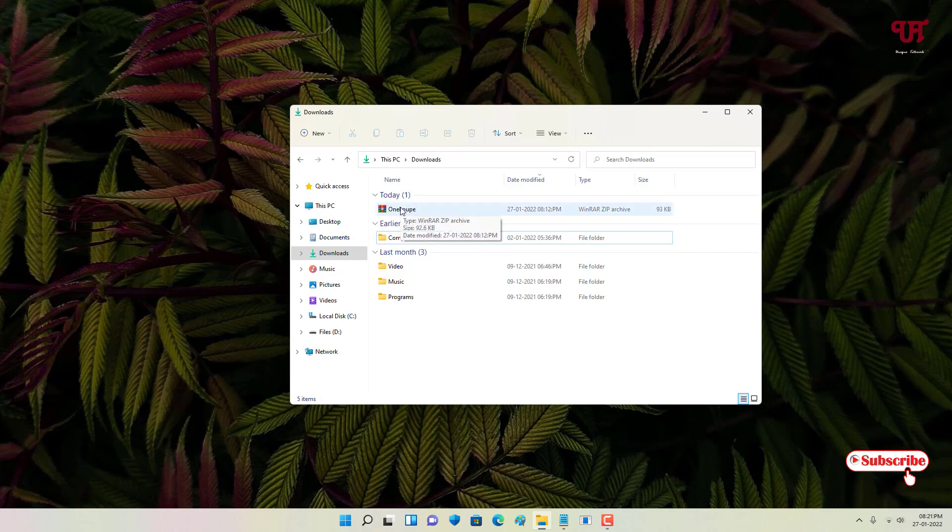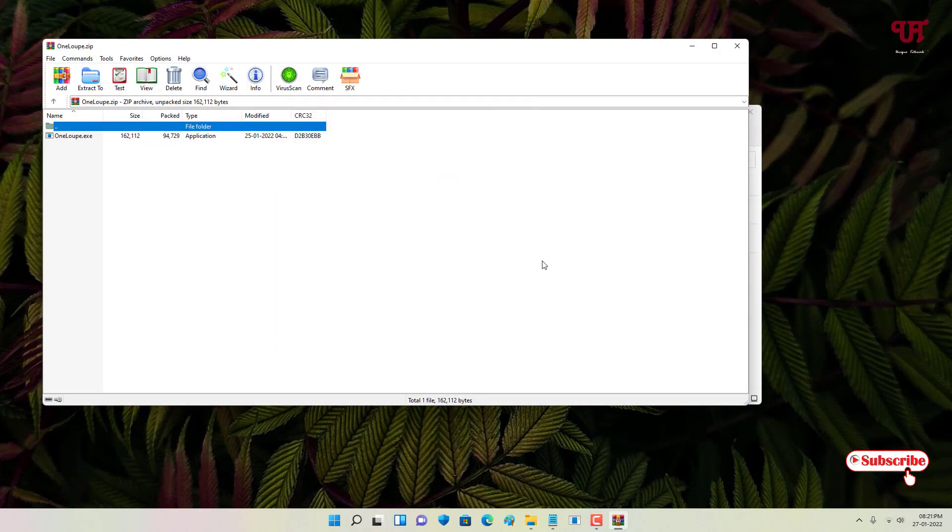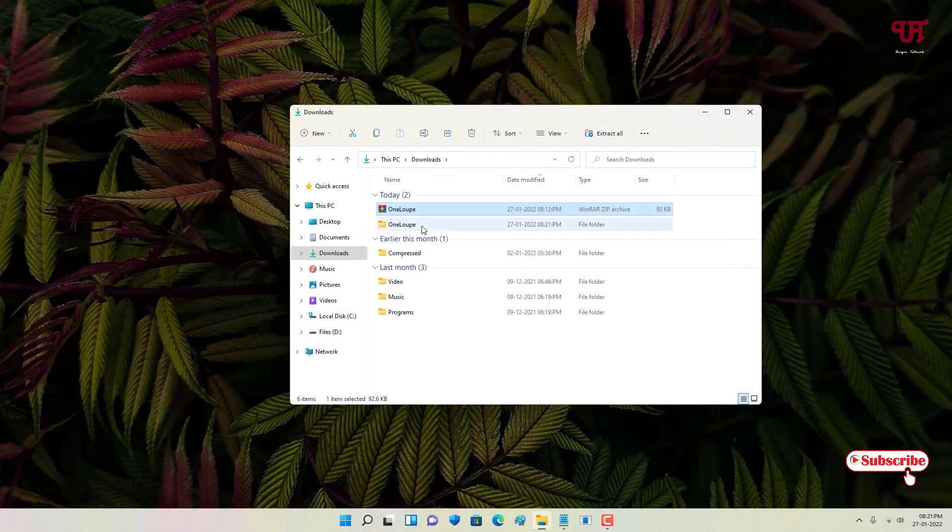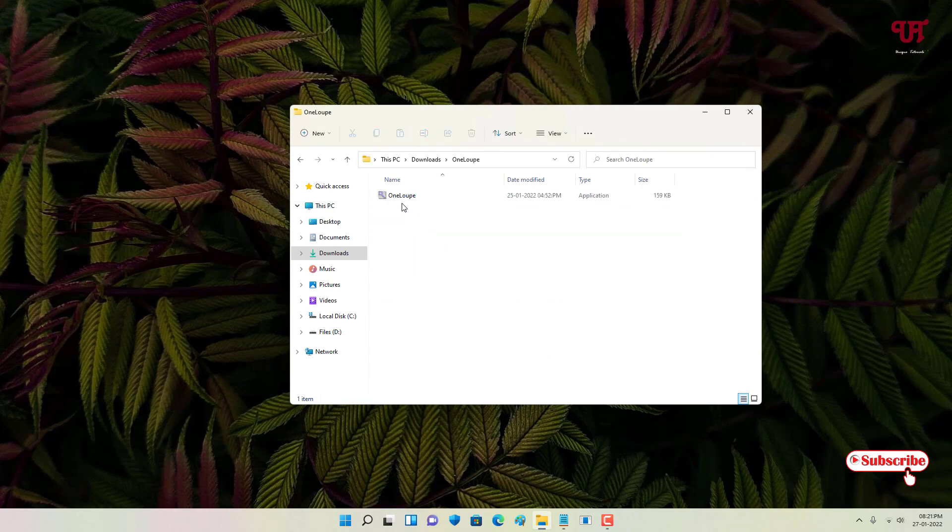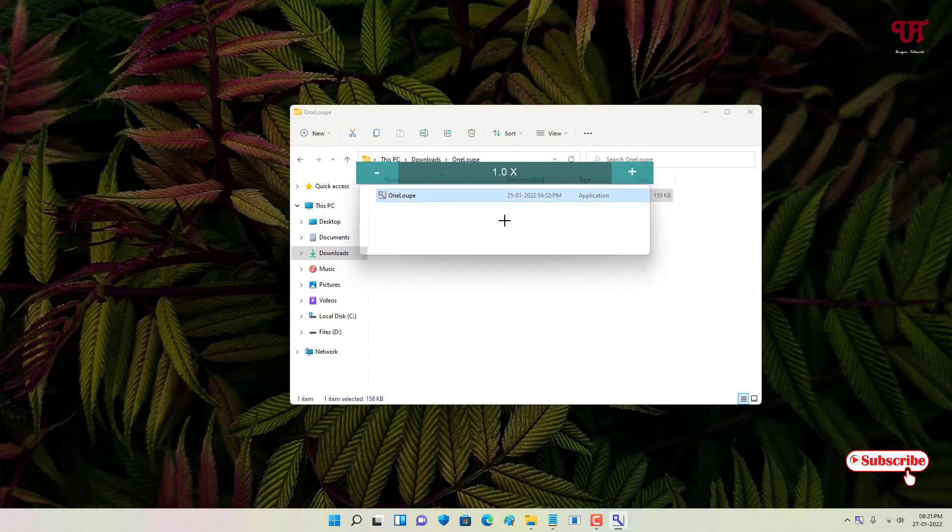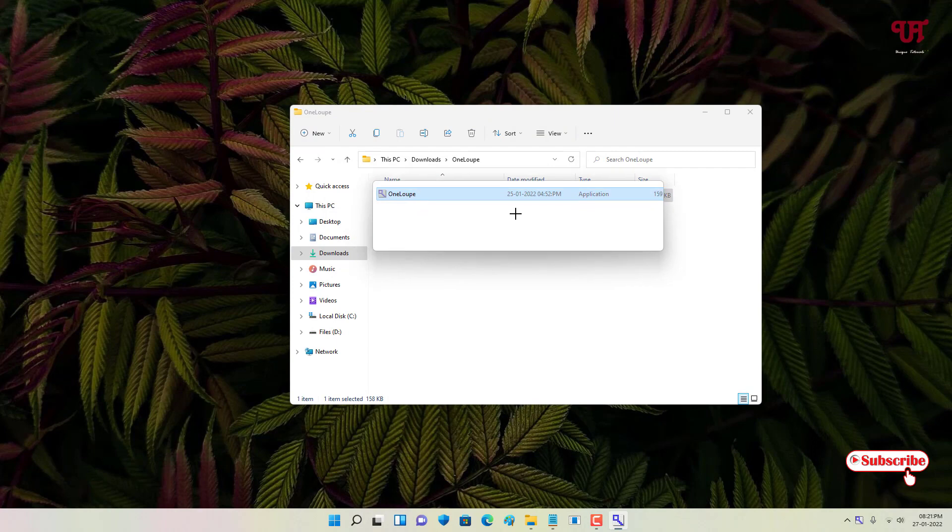After downloading, just double-click it to extract the zip file. You can see a folder, just open it. The good thing about this software is that you don't need to install it. Just double-click it and the magnifier will start.